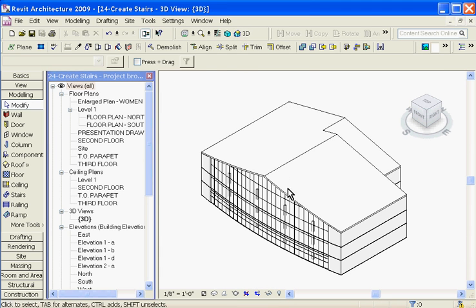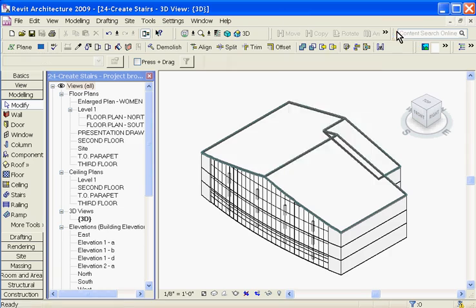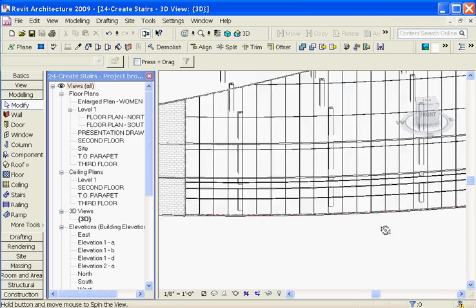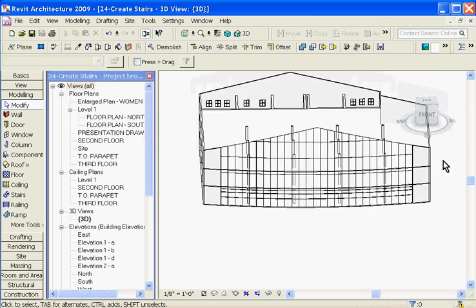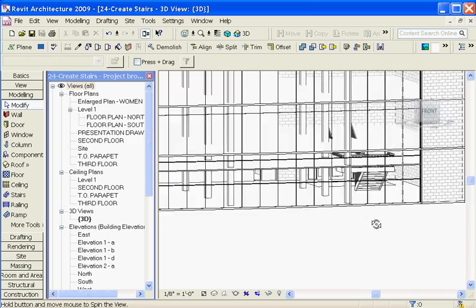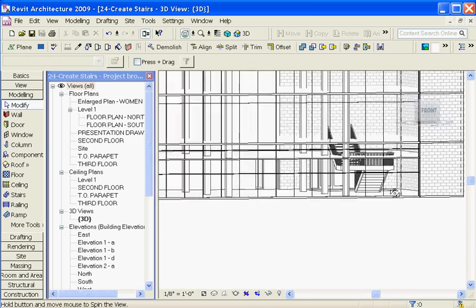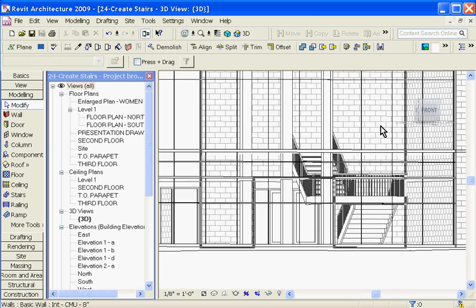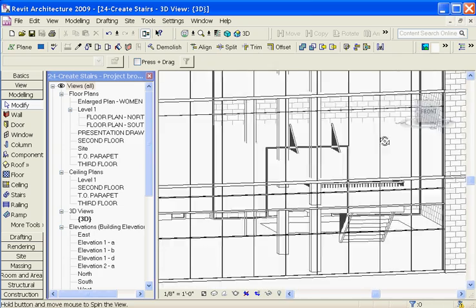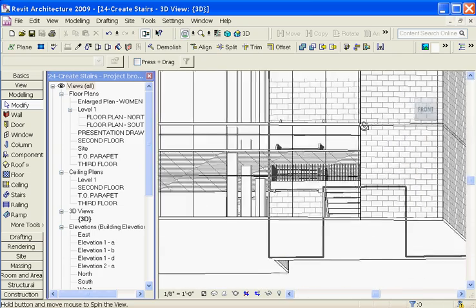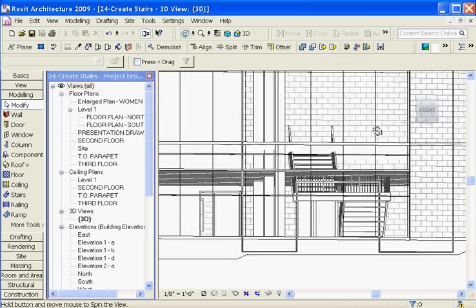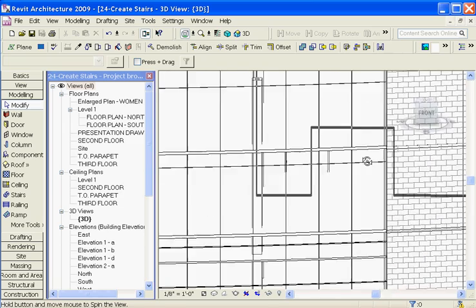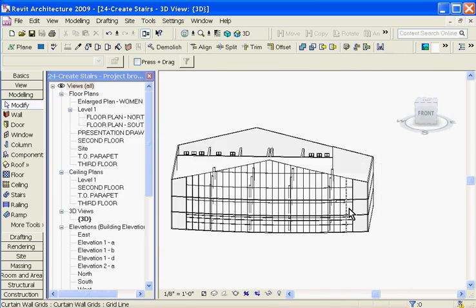So if I go to the 3D view of the model and I will hide the roof for now, you can see that it has created a stair in here. Notice that there is not an opening or a shaft opening through the floor for the stair. So to create an opening for your stair, you want to create a shaft opening.